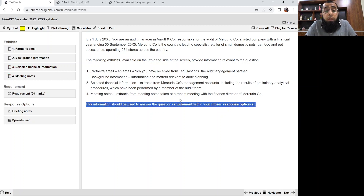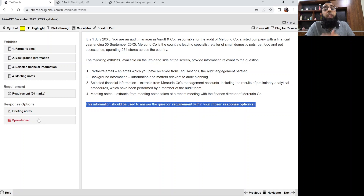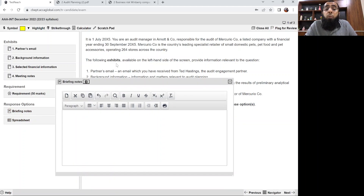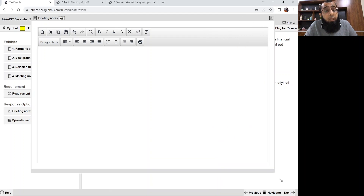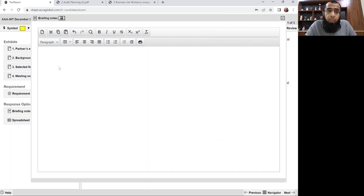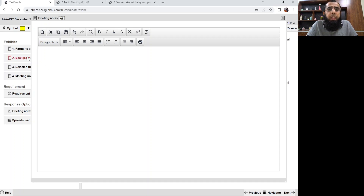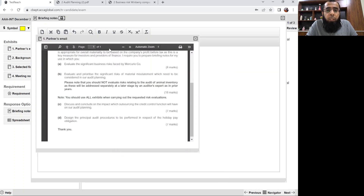You have two response options: briefing notes — a word processor document in which you do typing — and a spreadsheet if you want to do any ratio calculations or analytical procedures. In the business risk topic we normally use briefing notes because business risk is more about writing the answer — it is more about theoretical narrative rather than performing detailed calculations. As you move forward towards other topics, you will explore when to use the spreadsheet for detailed calculations.